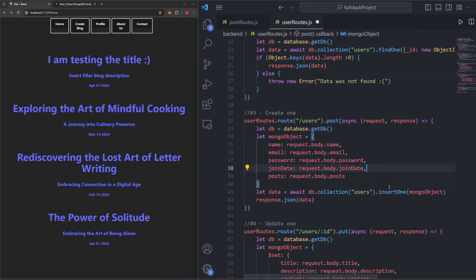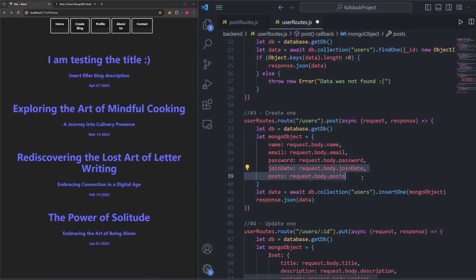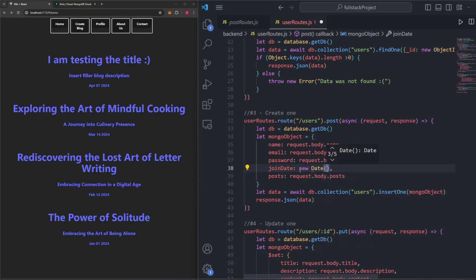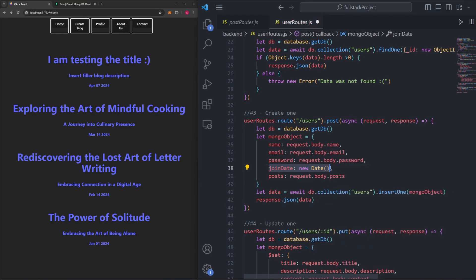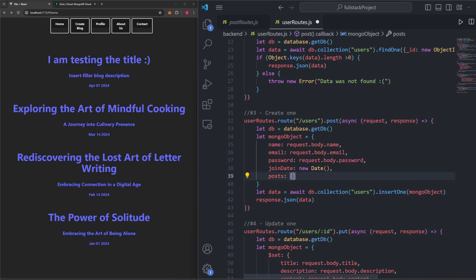When creating users, we'll only be grabbing name, email, and password directly from the user. The other two fields — join date and posts — can be populated automatically in the backend. For join date, we'll just say new Date(), which sets it to the current date and time. And since a new user won't have any posts, we'll make that an empty array.